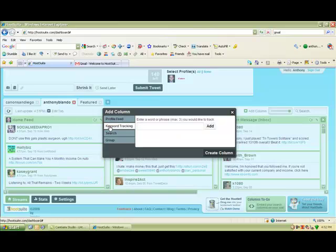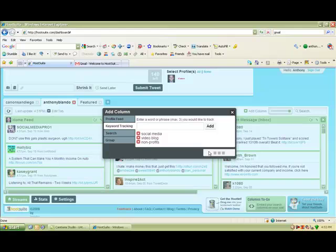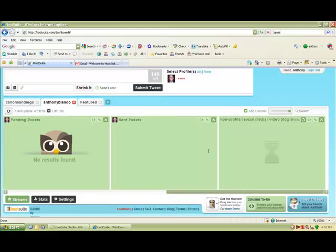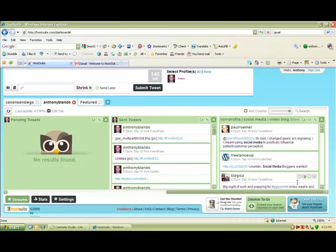So if you want to type in social media, video blogs, and nonprofits, you can enter those in. And what that's going to do is create another column in your HootSuite and it'll filter everybody that is posting tweets about those three search terms that you put in there.